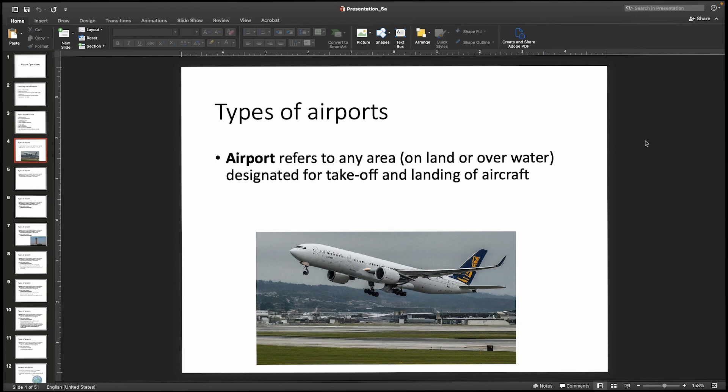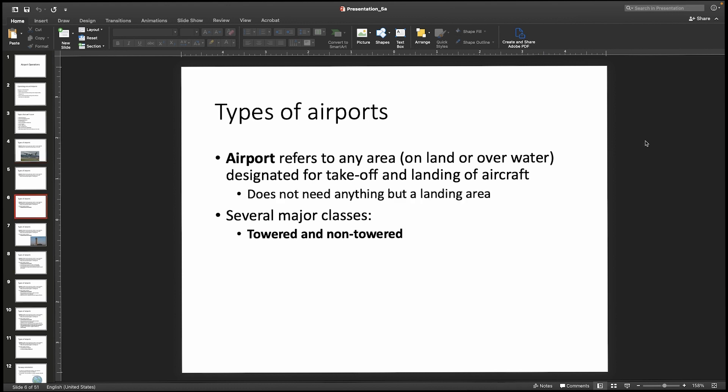Types of airports: airports refer to any area on land or water designated for takeoff and landing of aircraft. There are several major classes of airports, and the biggest class differentiation is going to be towered versus non-towered airports.